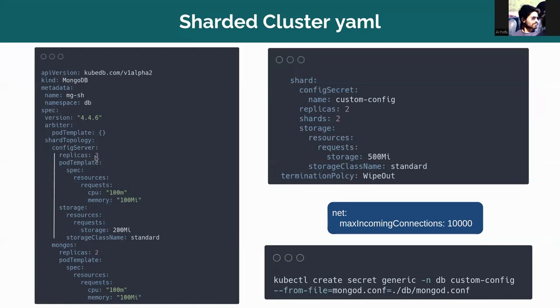So in config server, you can see that the replica count is three. So one primary and two secondary will be there. And this is the pod template of each of the config server pods. This is the storage of the config server pods.